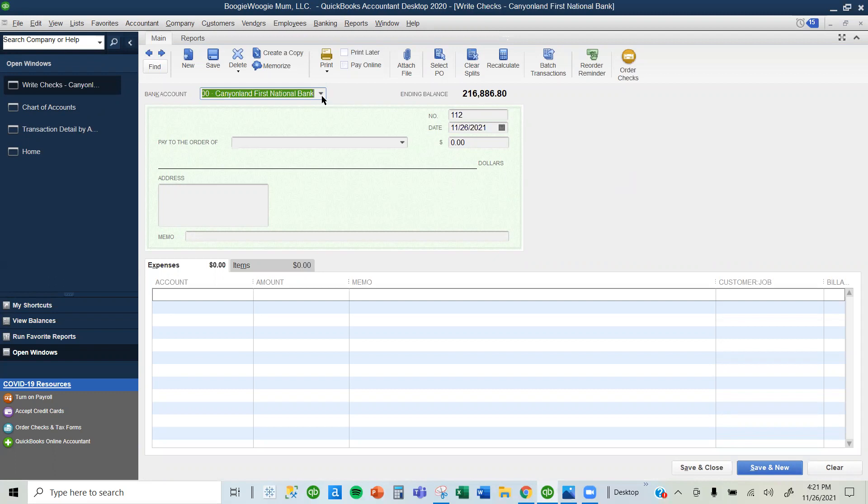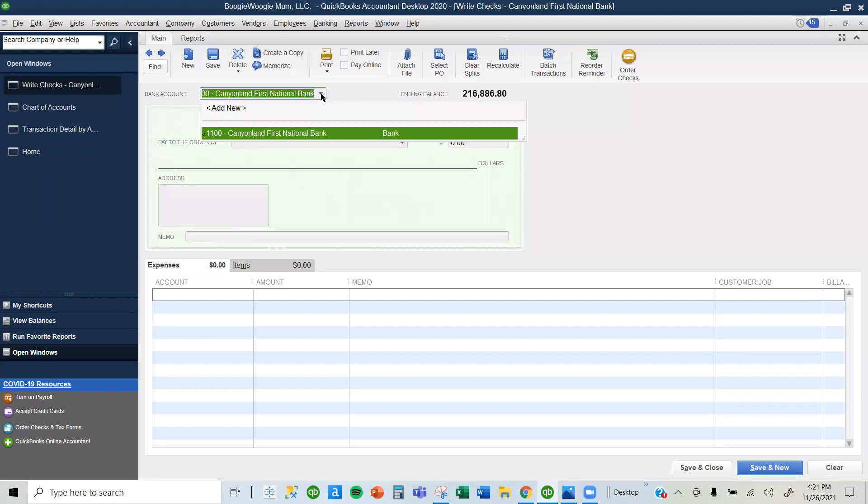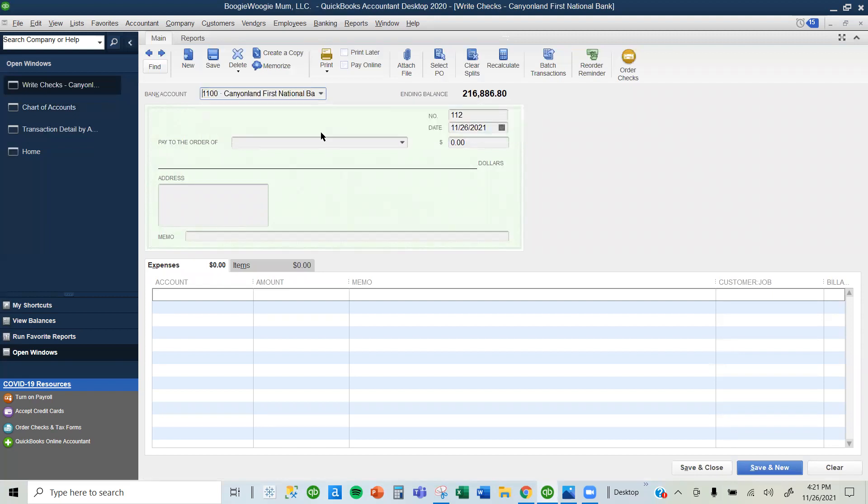Use the drop-down arrow next to the bank account. In this case, I only have one bank account, so I select that one option.